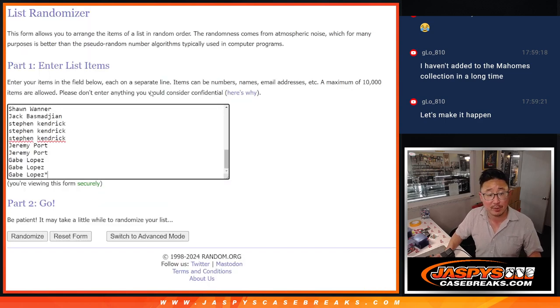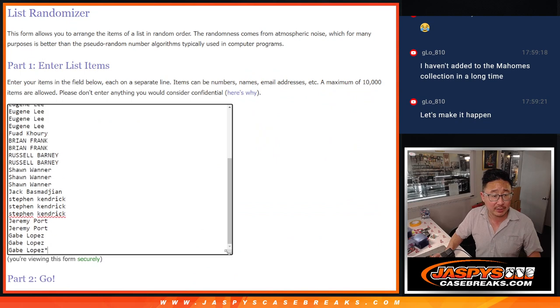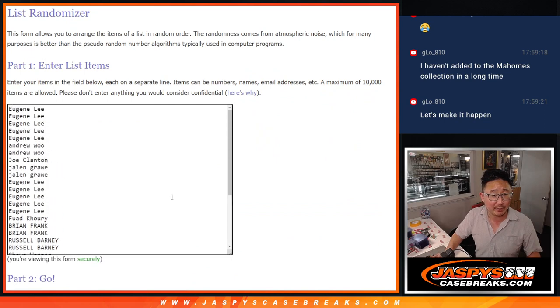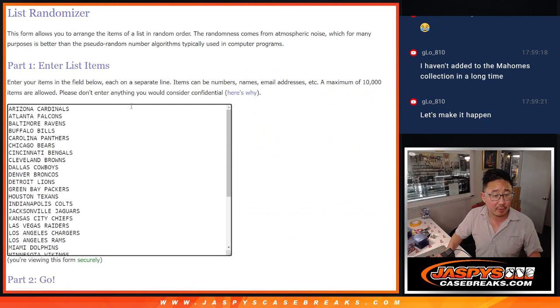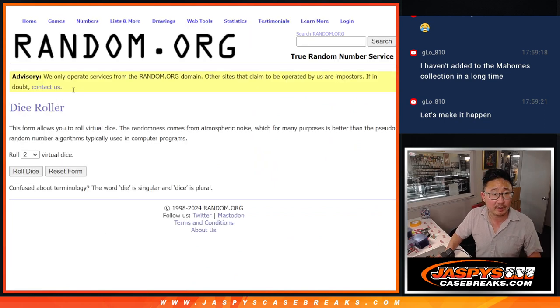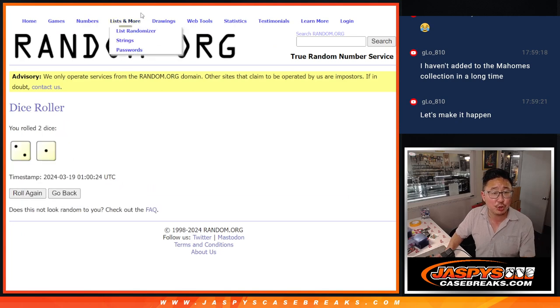But first, the pack break itself. Big thanks to this group for making it happen. Appreciate all of you. There are the teams right there. Let's roll it. Let's randomize it.